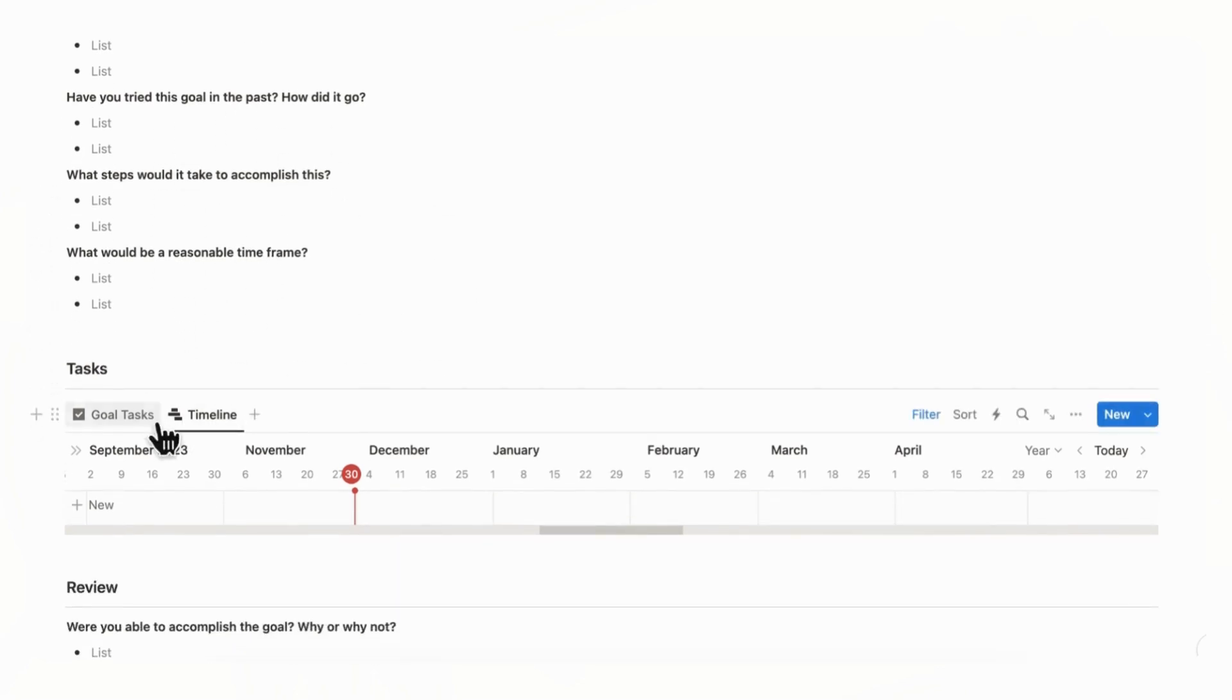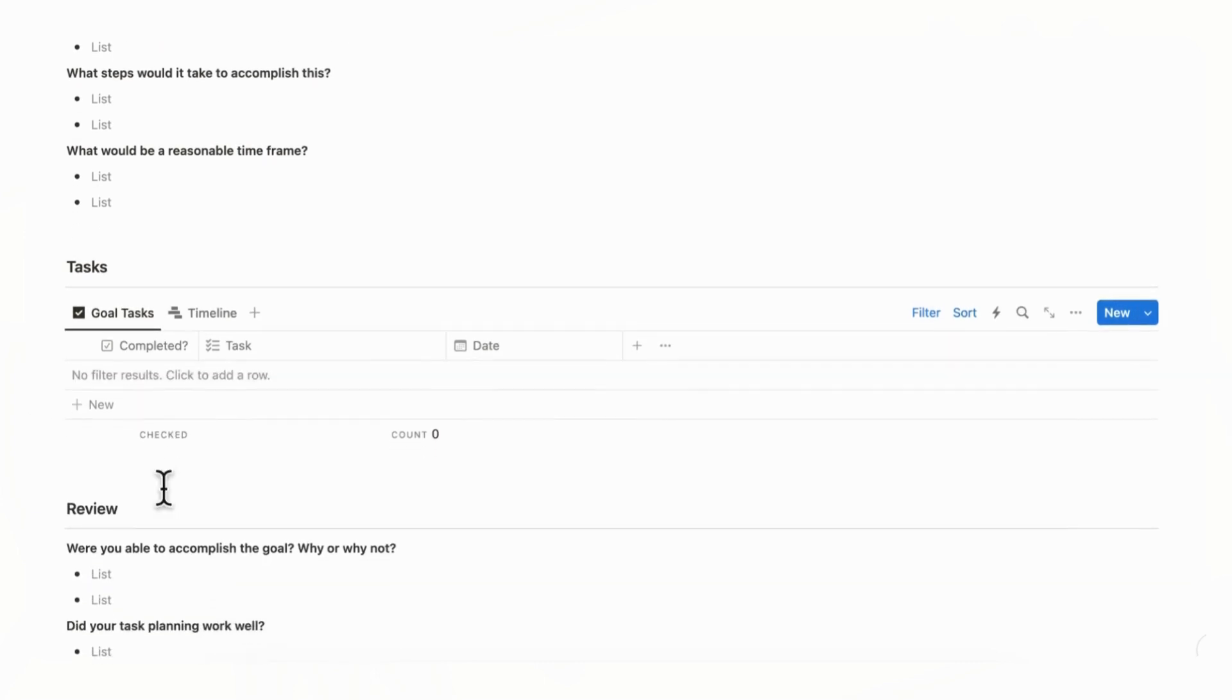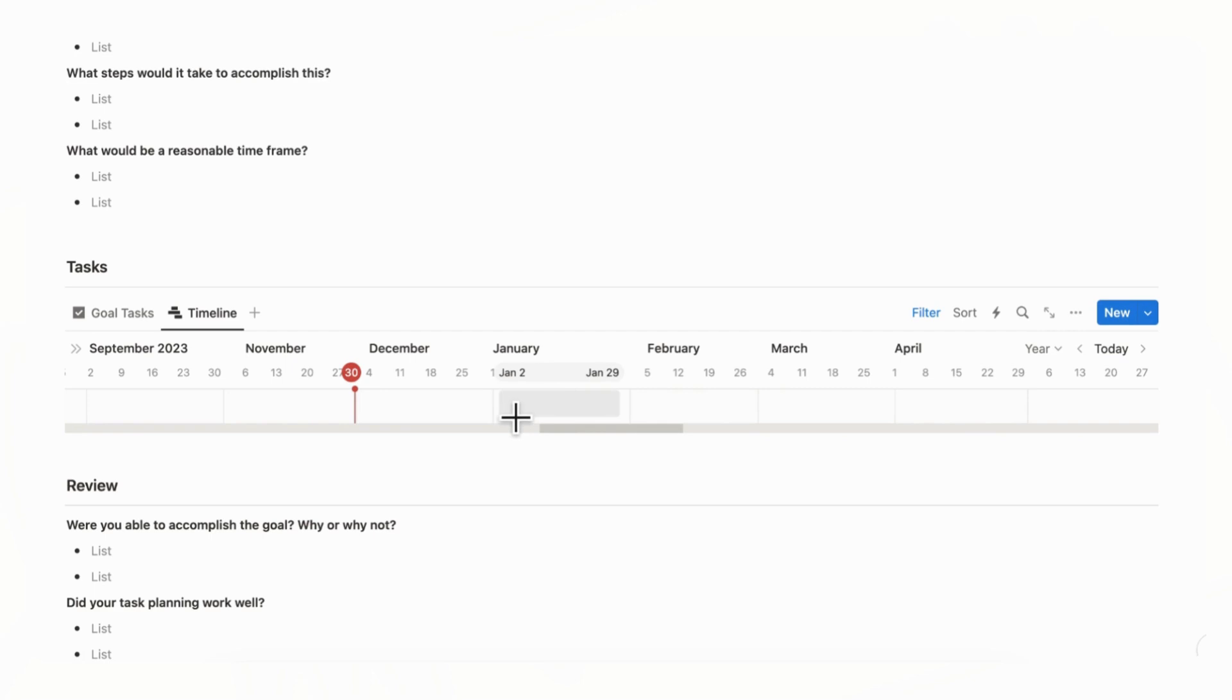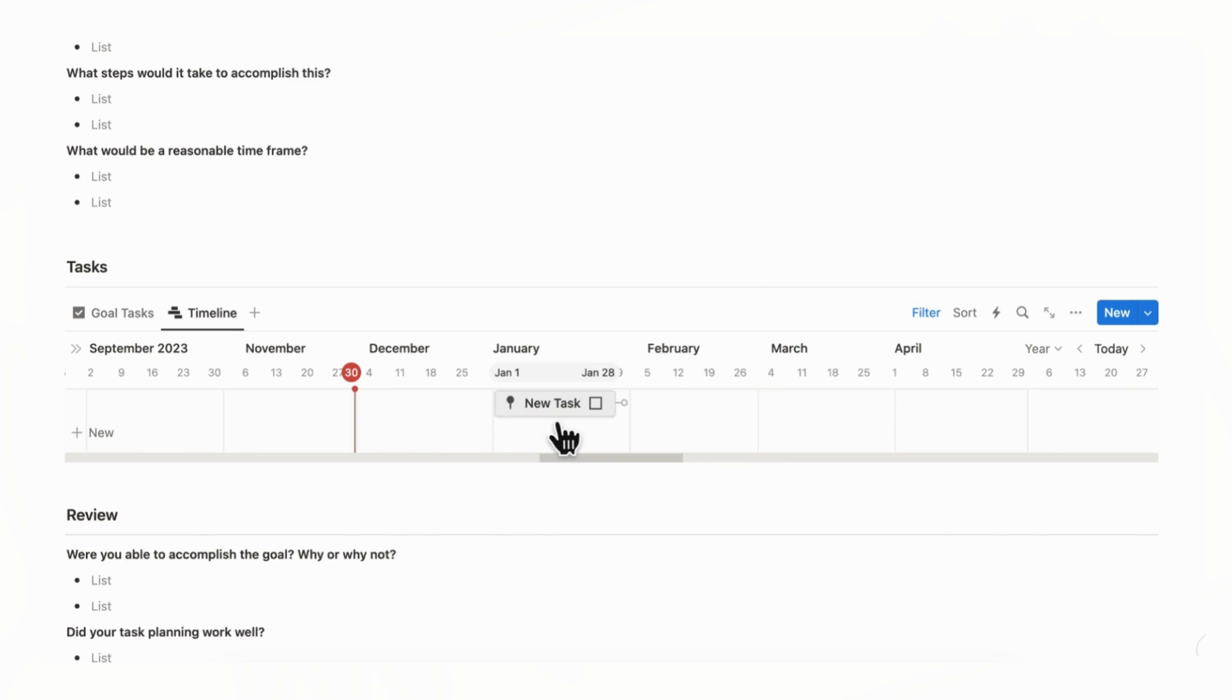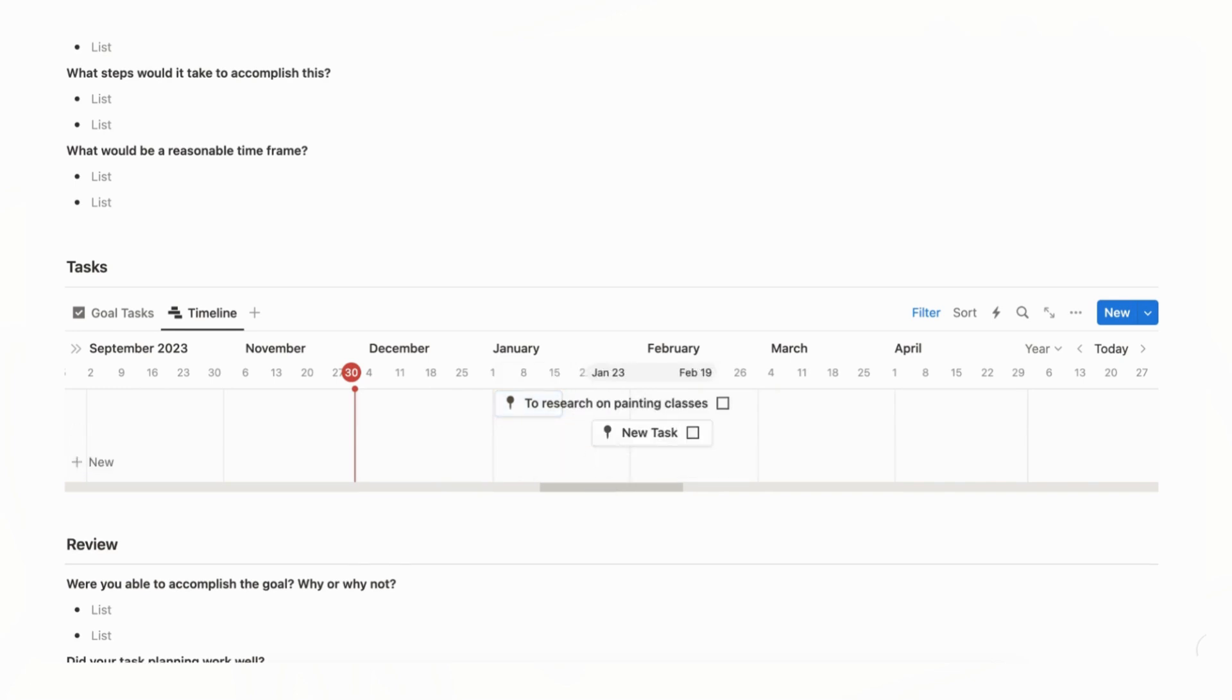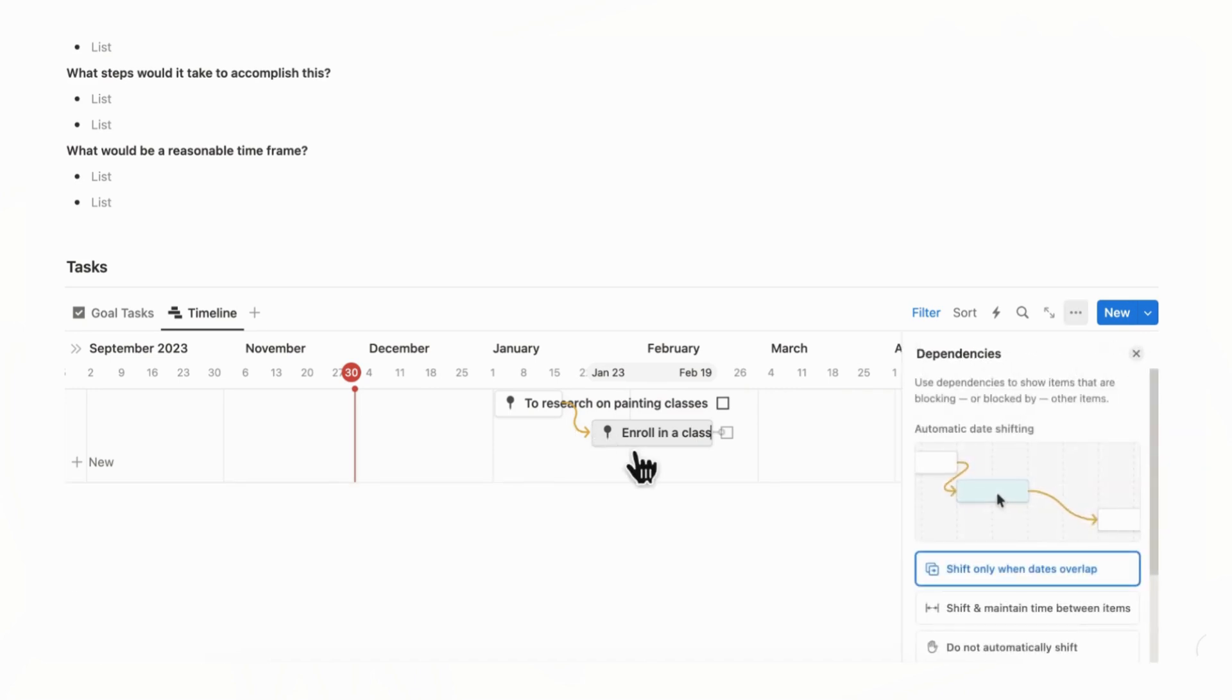And then you can go to goal tasks. And we highly recommend you to go into timeline view so that you can really see the process of how each task is going to connect to the next. And also it's going to automatically add a date when you do this, which is really helpful as well. So let's say that we're going to start on January 1st. And this task, the first task is going to be to do research on painting classes. And once you've done that, you can now add another one, which would be to enroll in a class.